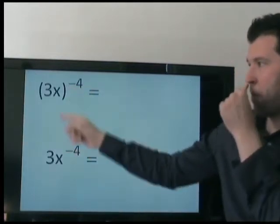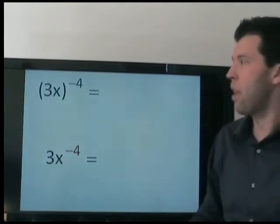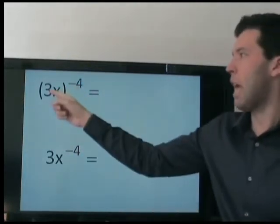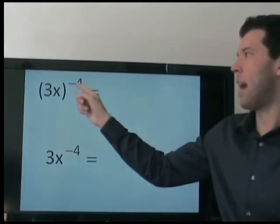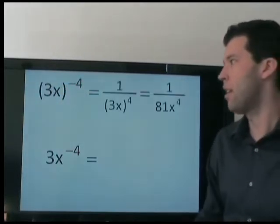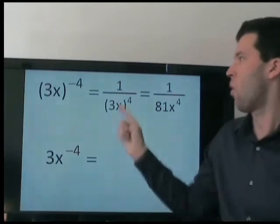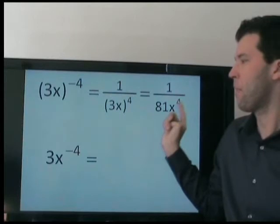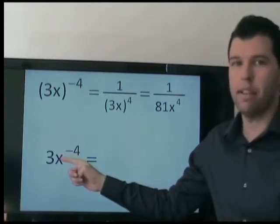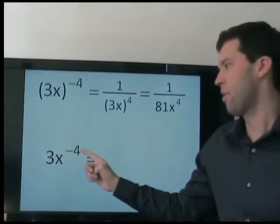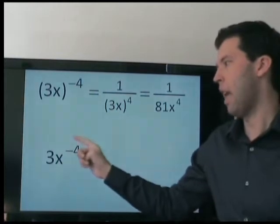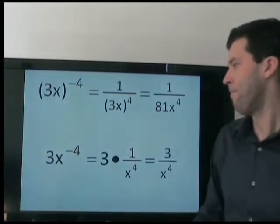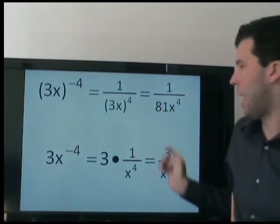These may look the same, but they're actually very different. Here, the base is 3x, which means both 3 and x are being divided 4 times. So 3 to the 4th is 81, and x to the 4th is just x to the 4th. Here, only x is being divided 4 times — so first we do exponents, then we multiply by 3. These are very different answers.